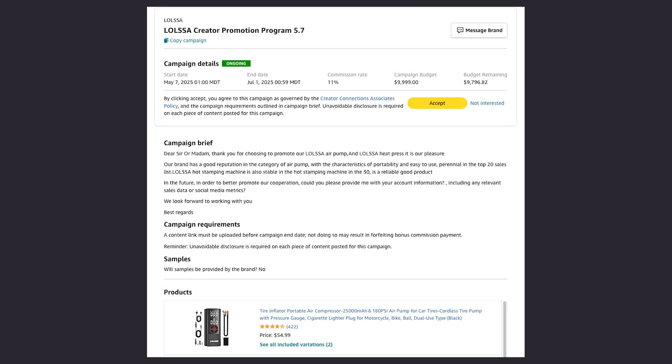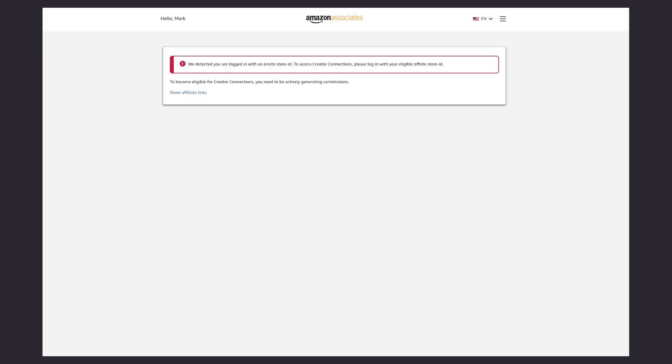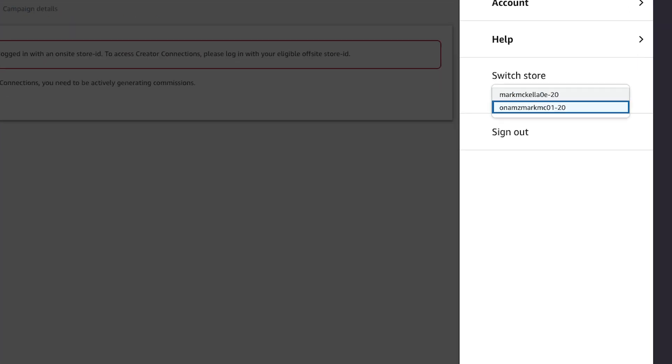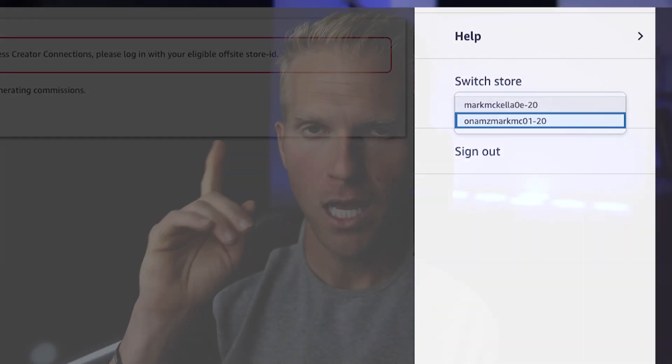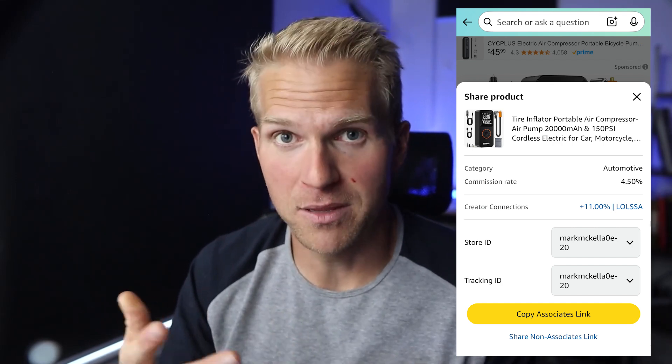If you click the Creator Campaigns link, it will redirect you to the campaign page inside Creator Connections. Depending on whether you're logged into your Amazon influencer storefront — where you can see your commissions and store ID — you might land on a broken URL page. All you have to do is click the top right button and switch your store ID from your Amazon influencer store to your Amazon associate store. On mobile, all you have to do is click the share button and you can see if a product has a campaign inside Creator Connections and opt in there as well.